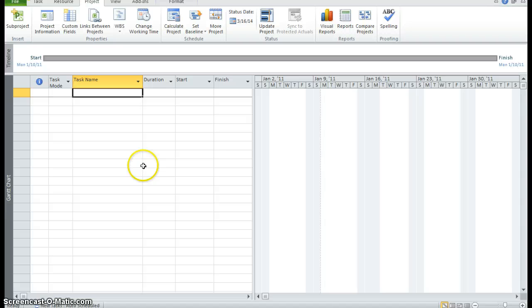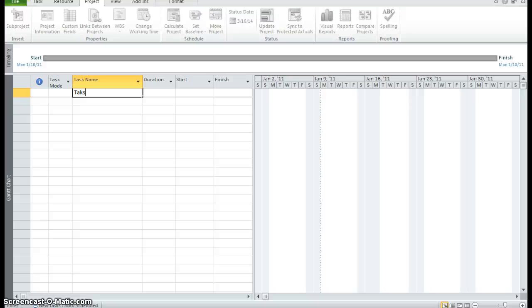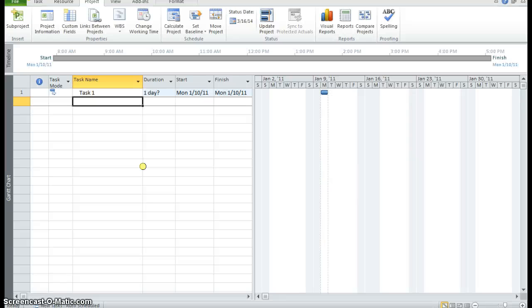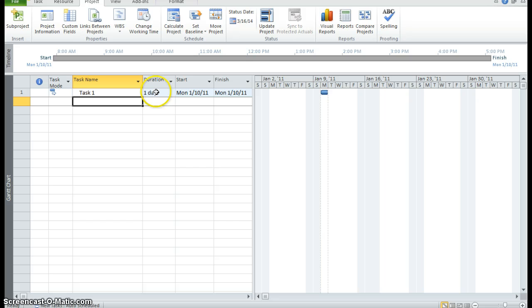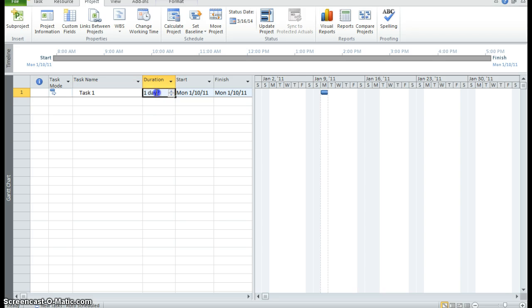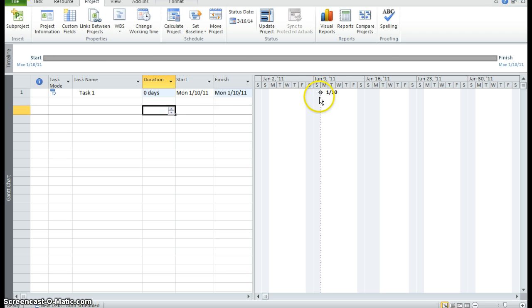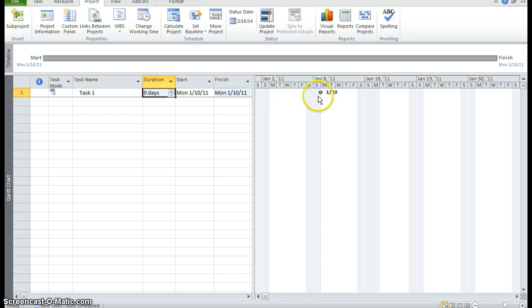Now we want to enter our task. So I'm going to put in task 1. And just in case you need it, as I do, you want to make sure you know the spellcheck is F7. And I'm going to press enter which I did. Now by default, project always schedules one day with a question mark. You can make this particular day any day that you want. If you put it as a zero day, it is a milestone.